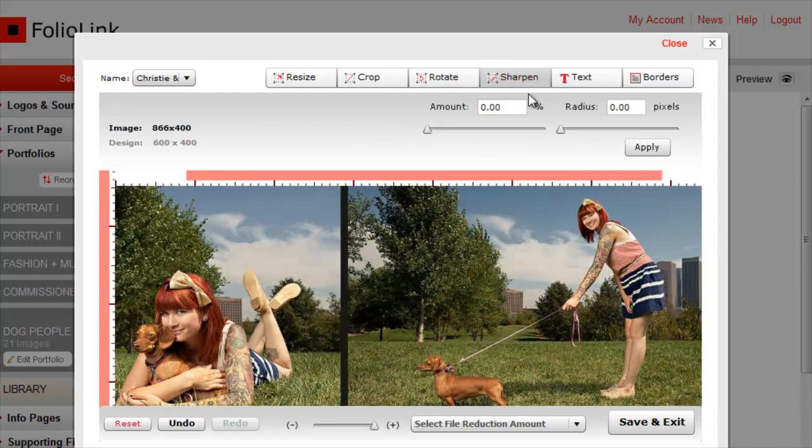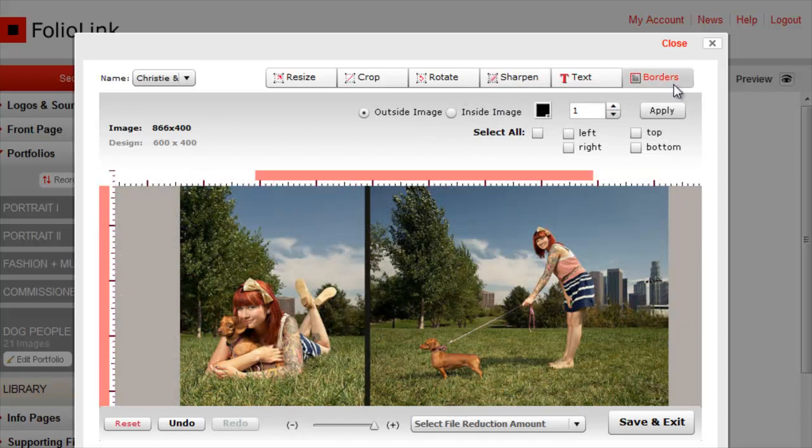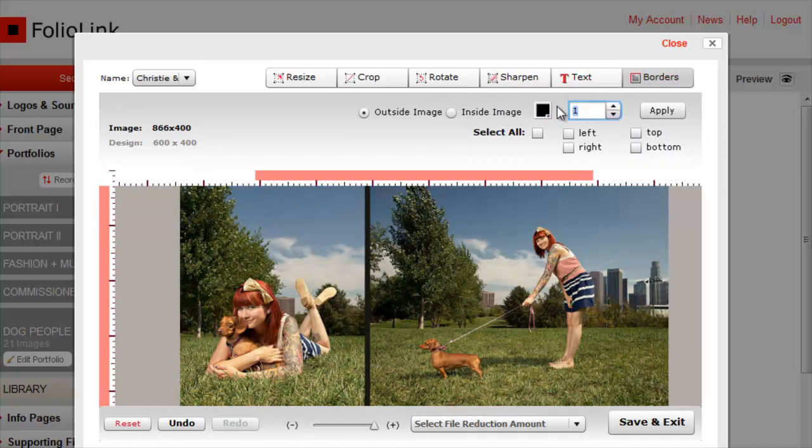We'll get to text in a minute. First, we'll look at borders. To add a border to the image, select a color, a pixel width, and where you want to put the border.